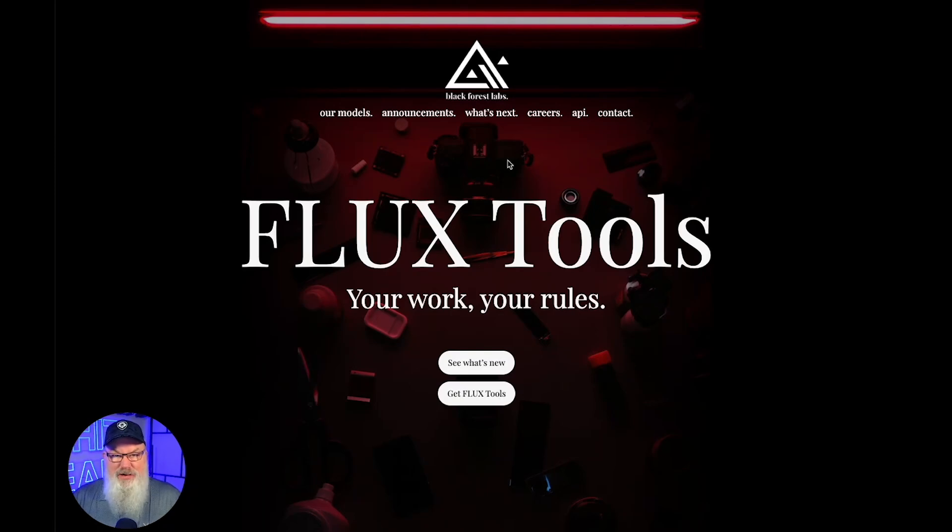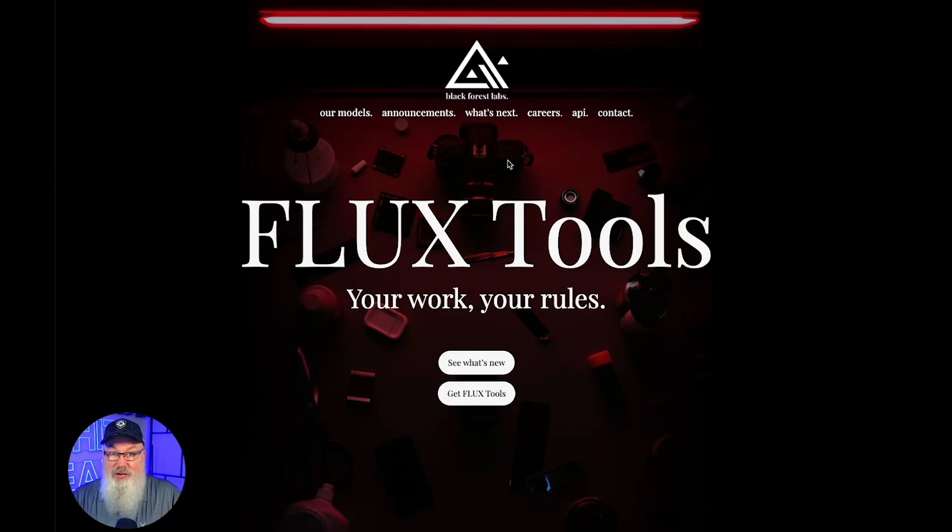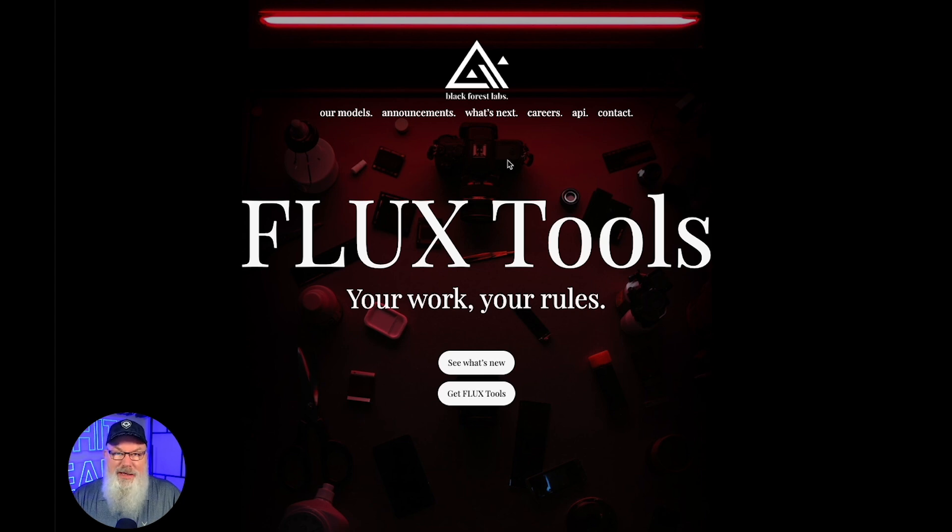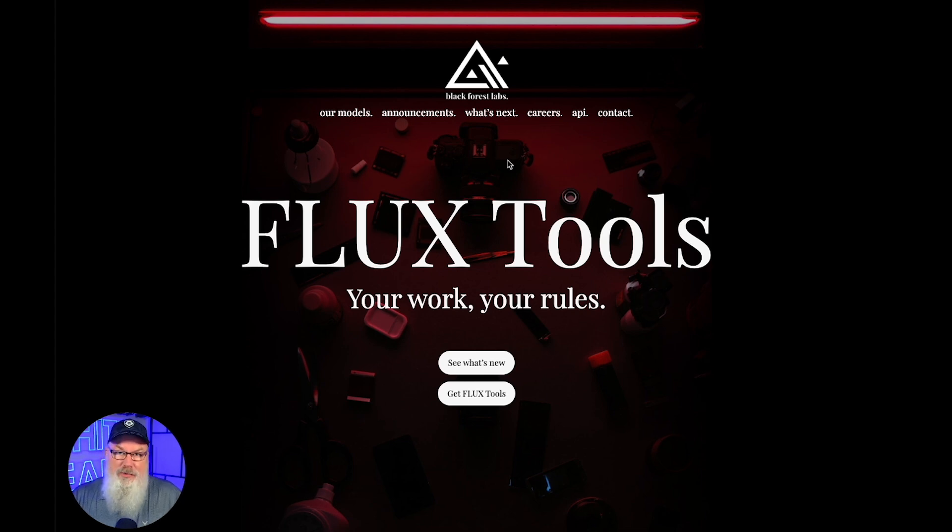All right, have you tried getting into Flux and just been getting frustrated, especially when it comes to creating a custom LoRA? I want to walk you through today and try to answer one of the most common questions I see, which is how in the world do I do this once I've trained my LoRA?